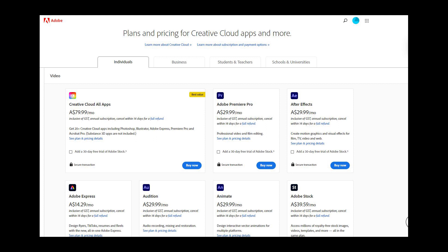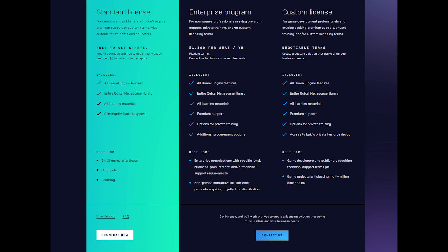From these comments, we can infer that the new Unreal pricing will most likely be a subscription-based fee. Unreal already has a per-seat license available. As you can see here with the Enterprise program, it costs $1,500 per seat, and it is for non-game professionals seeking premium support, private training, and/or custom licensing terms.